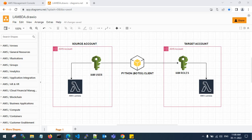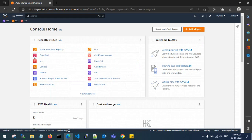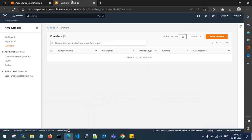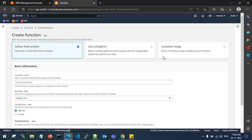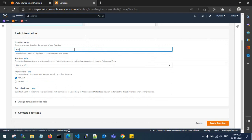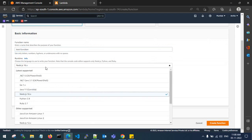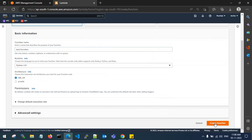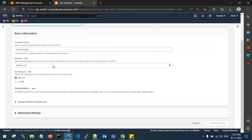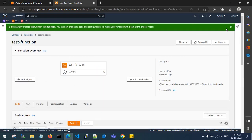Let's get back to the console. This is my source account — let me log into Lambda. There are no Lambda functions right now, so let me create a function. I'll name it 'test', go with Python 3.9, and create the function. It's very simple — you just choose your runtime, whether Python, Golang, or Node.js, and the function has been successfully created.